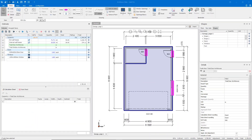As you can see here, I've got a simple standalone garage plan. I've taken off my external and internal walls, my two standard doors and my window.